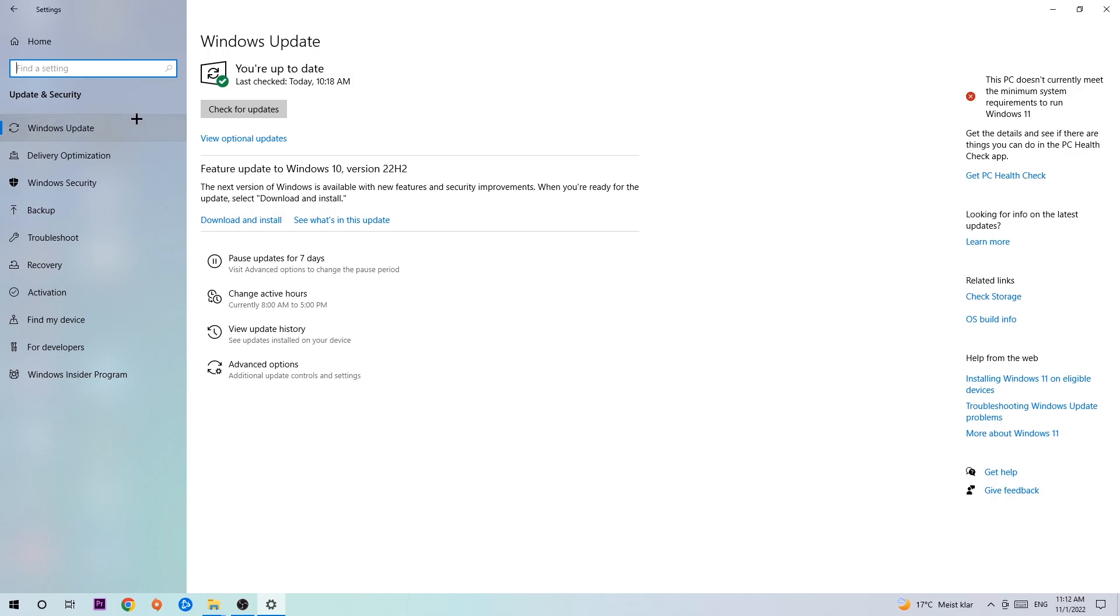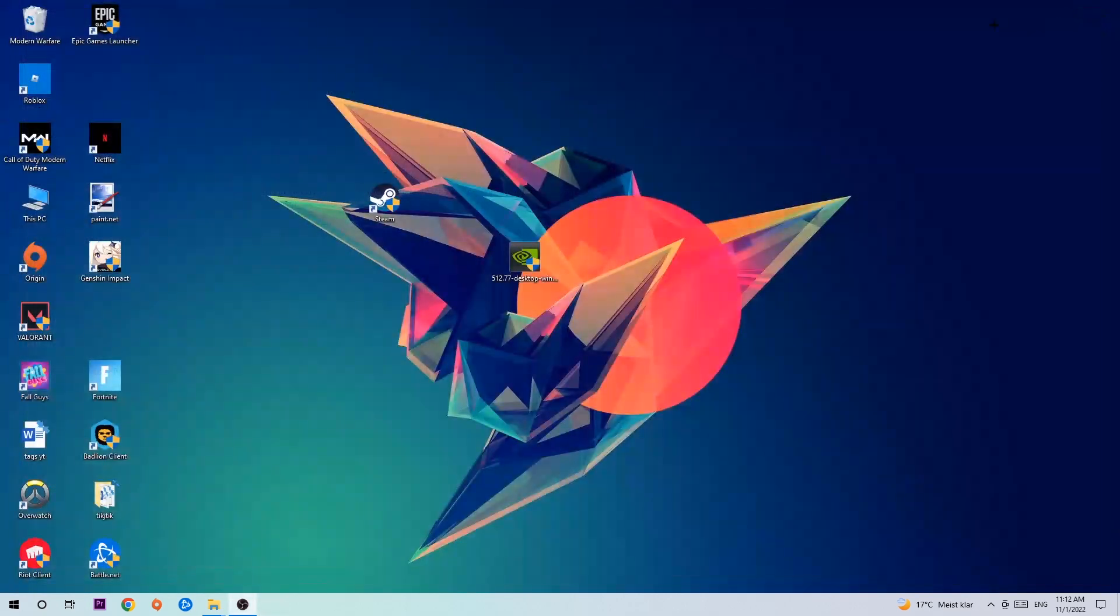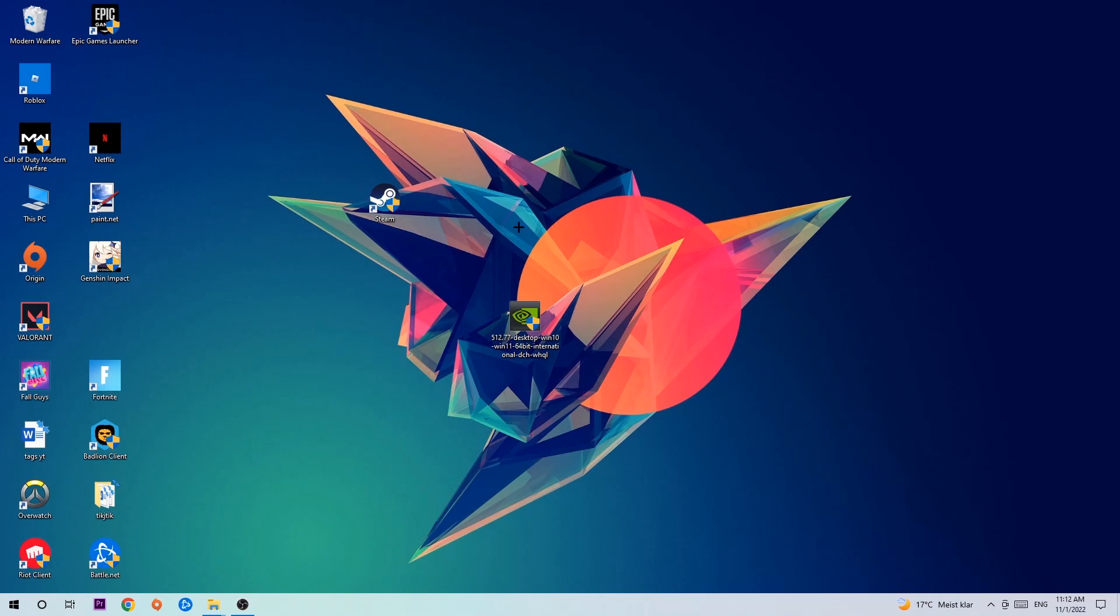Once you're finished with that, search for your graphics card driver application on your PC or your browser and download the latest version of your graphics card driver to provide the best possible performance for your PC.